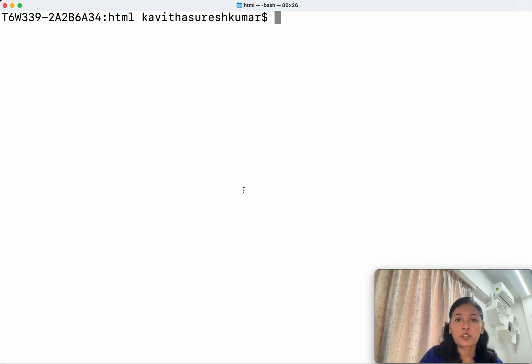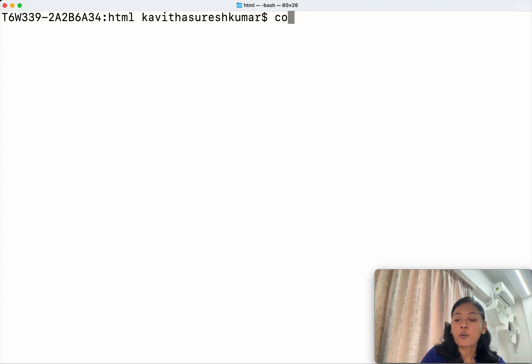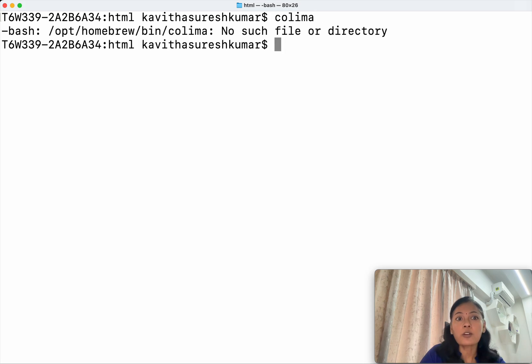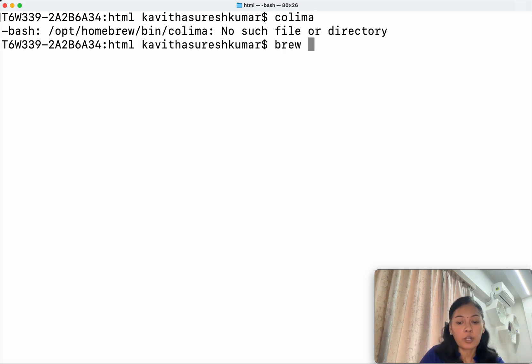I have launched the terminal. First, let us check whether we have Kolyma already installed in the system or not. No, we don't have Kolyma installed in the system. Now let us install Kolyma using brew.